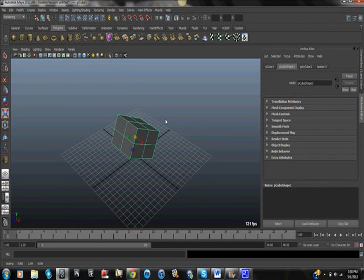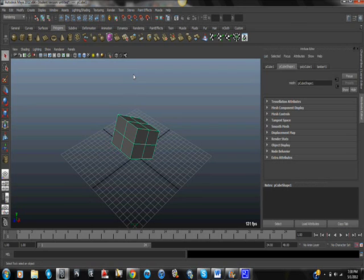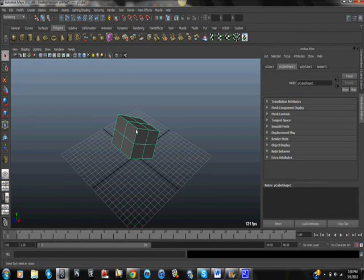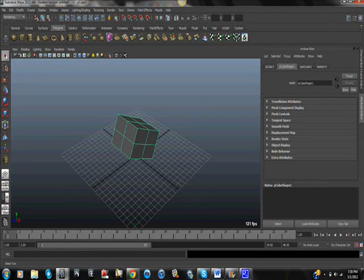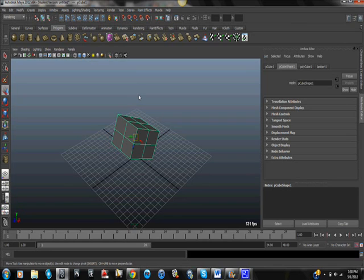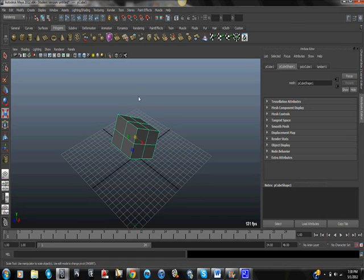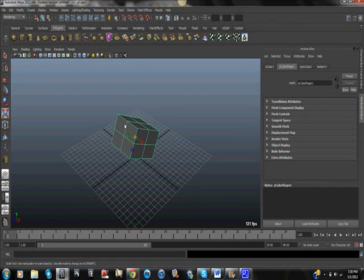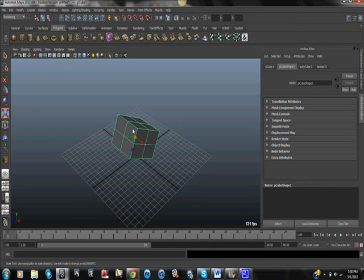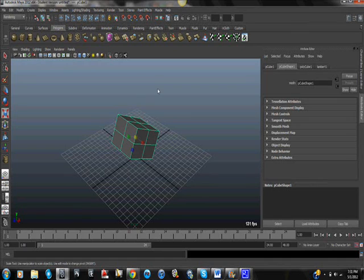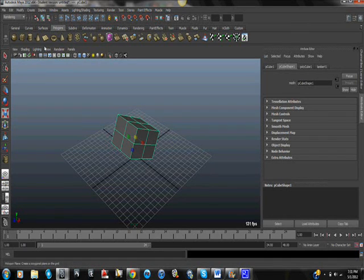For keyboard shortcuts for these, you can press Q on the keyboard, just the basic letter Q, no alt or anything, for the select. W for move. E for rotate. And R for scale. In my opinion, R should be for rotate, that would make more sense, but I wasn't at the meetings. So that's some basic manipulation and creation of geometry for Maya.